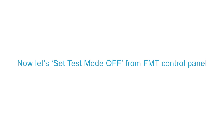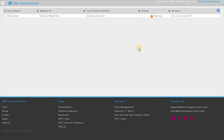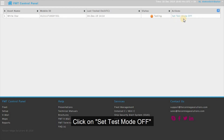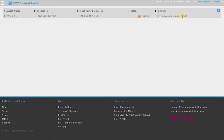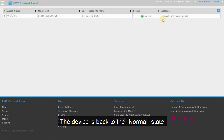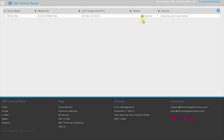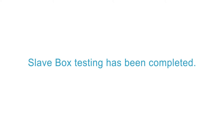Now let's set Test Mode Off from FMT Control Panel. Click on Set Test Mode Off. The device is back to Normal State. SlaveBox testing has been completed.